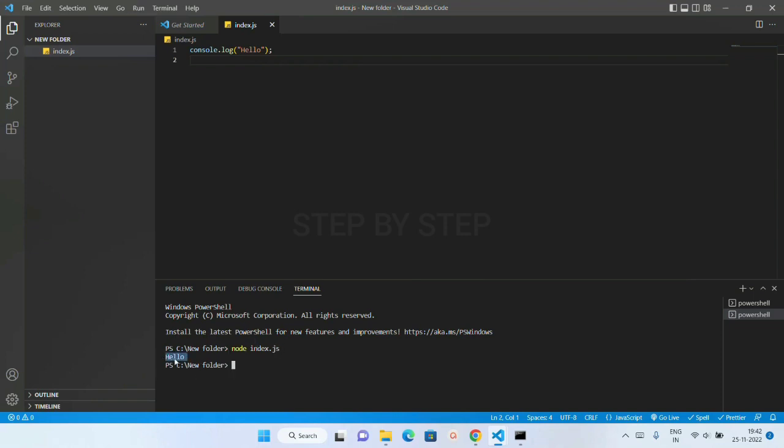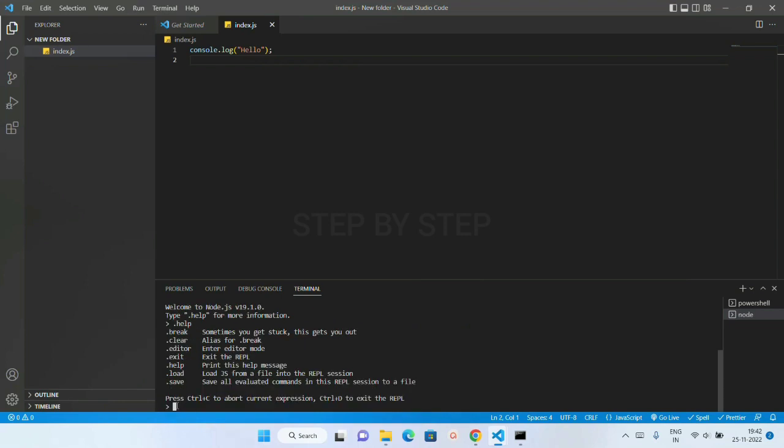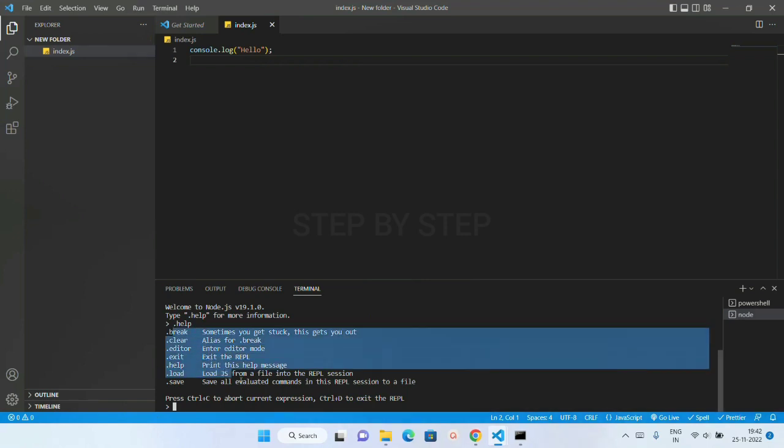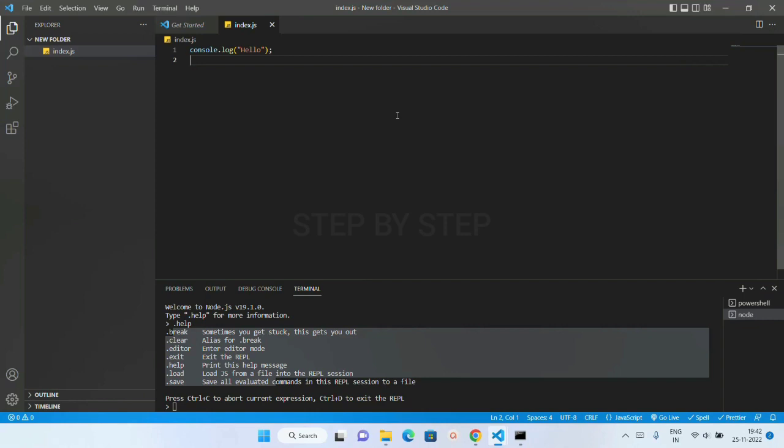It is just going to give me the result. You can see it is going to give me the result. And also I can just check the version. You can see version is also displayed. If I just write here Node, I will come inside this Node terminal. If I just write here .help, you can see all the related helps I will be getting from here.